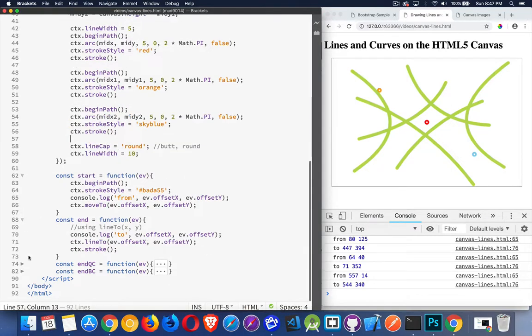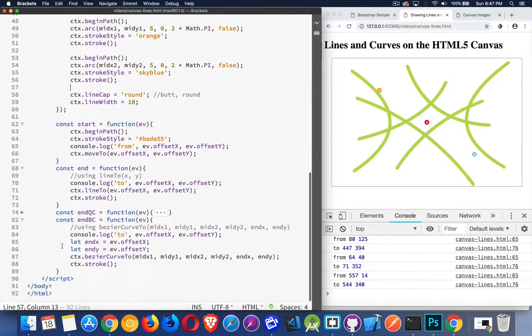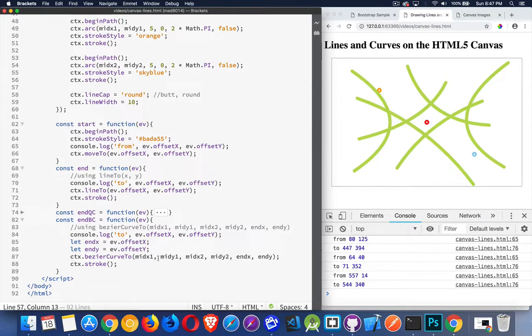And then the Bezier curve. Now you can see there's six parameters in here. So we have the two starting points, and then there's two midpoints, and then the ending coordinates. So this midpoint is pulling the first part of the line. This midpoint is pulling the second part of the line. This is where it's ending up.